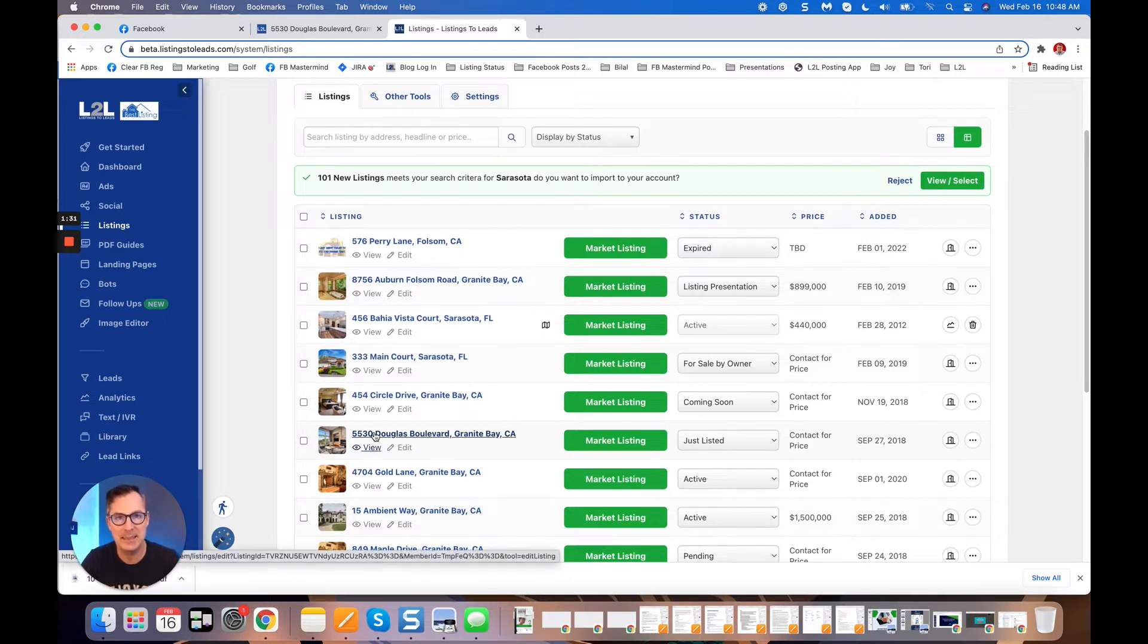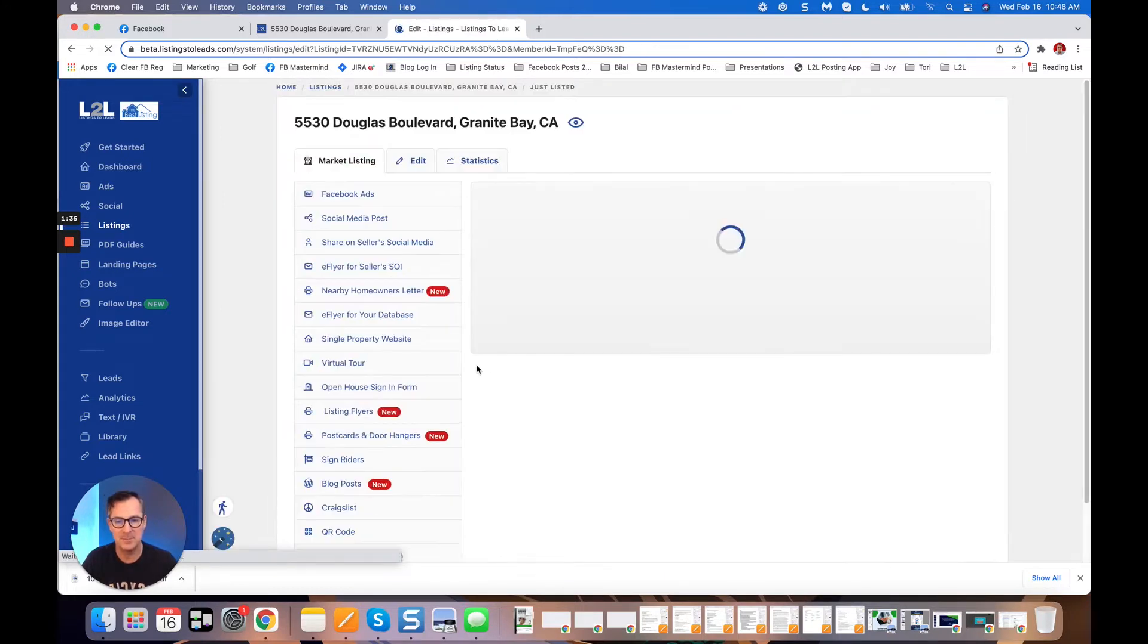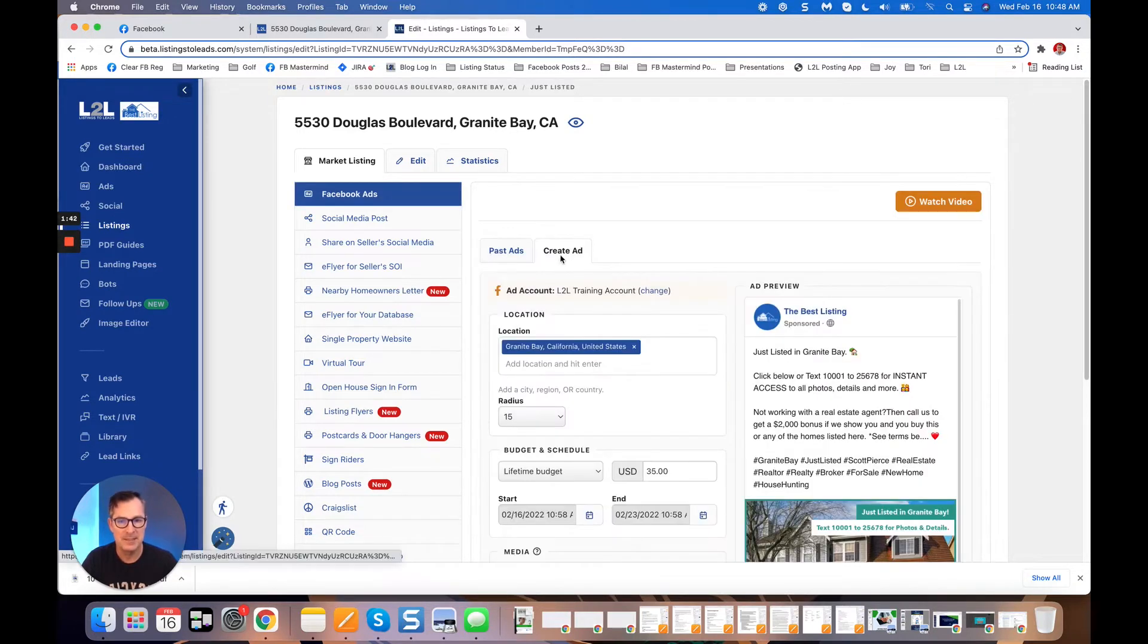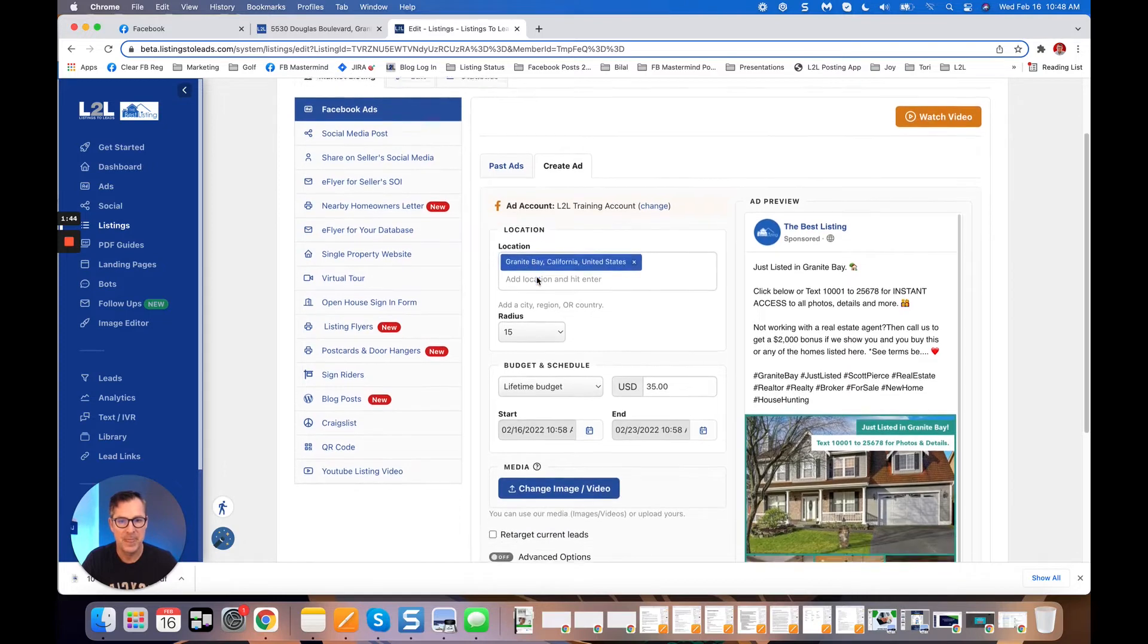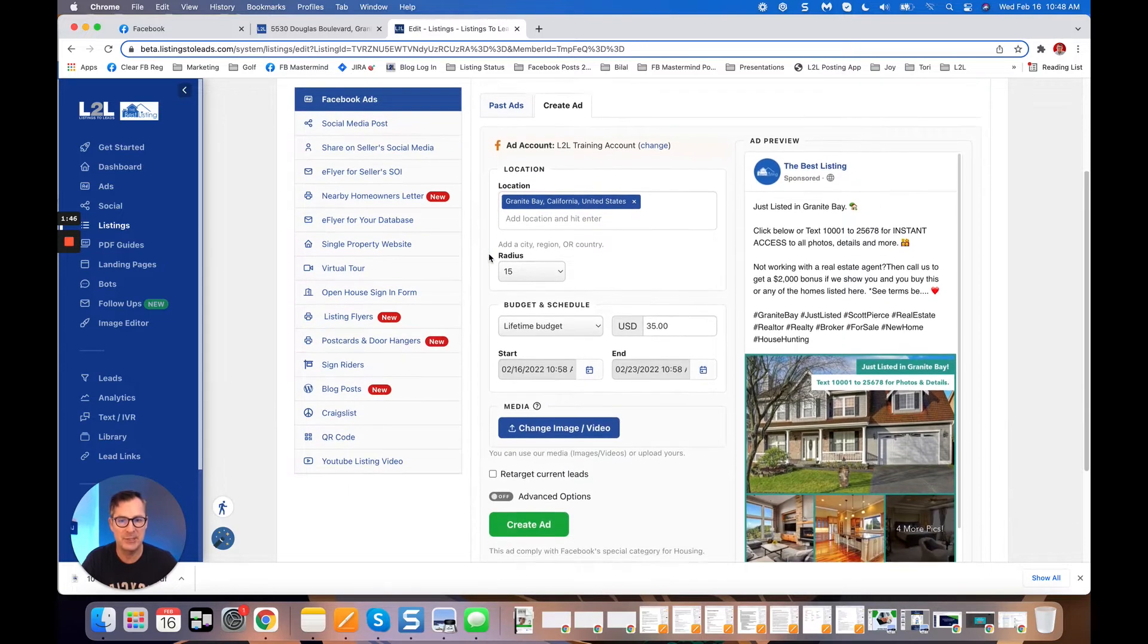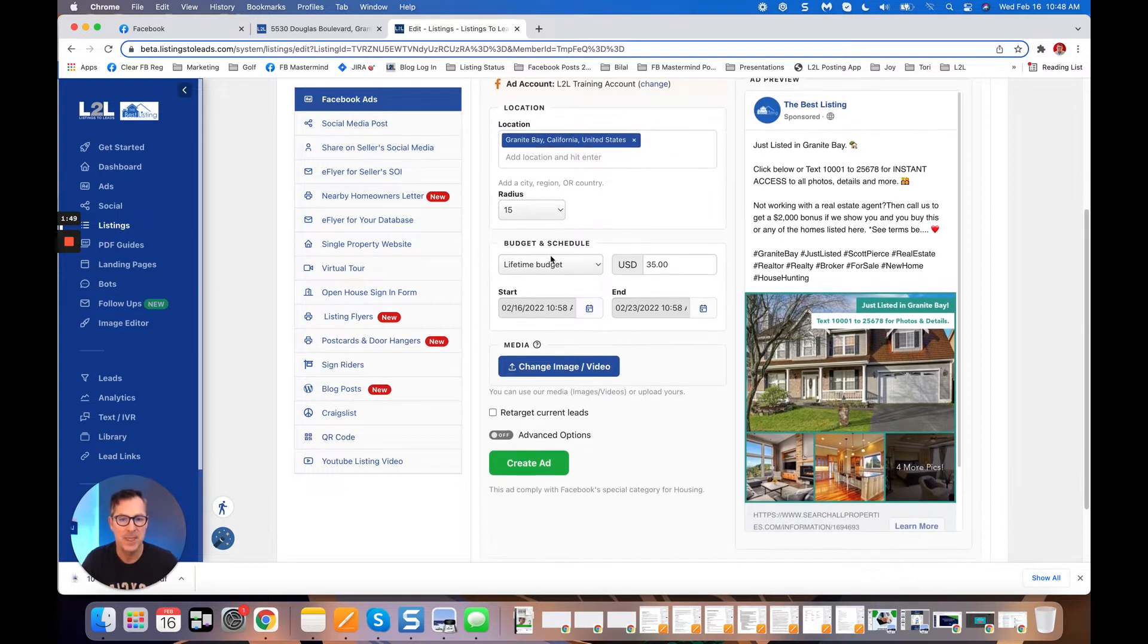I'm gonna click 'Market Listing,' the green button there. It'll put me right in the workspace where I need to be to do the ad. You can see here 'Create Ad' and location already prefilled. I can change that. We've got special housing ad category. We got a lifetime budget of $35 for one week. All of this is completely editable.